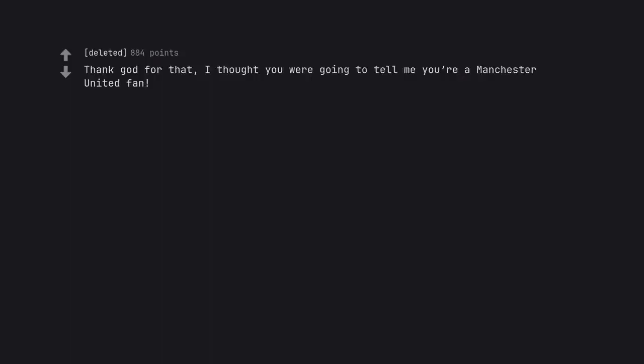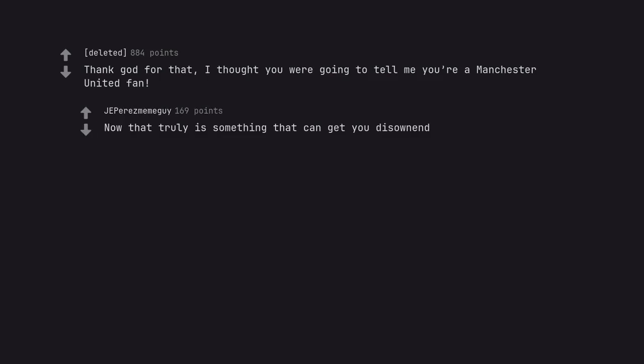Thank god for that. I thought you were going to tell me you're a Manchester United fan. Now that truly is something that can get you disowned.